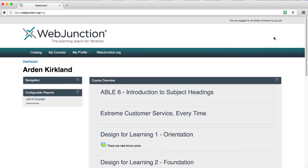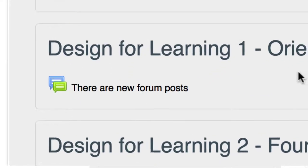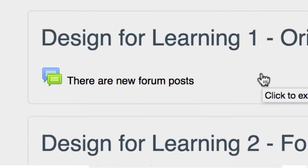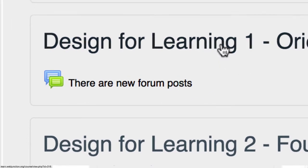On your dashboard page, when you first log in, by default, new forum posts should be highlighted there below the title for each course.